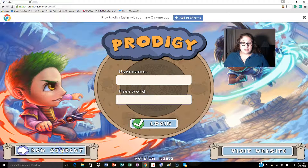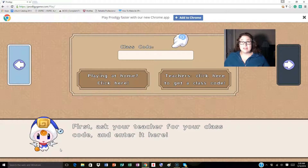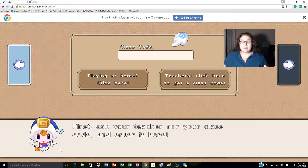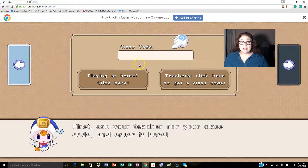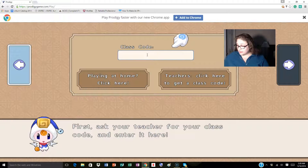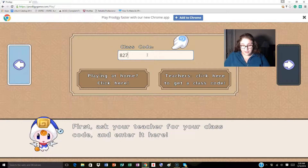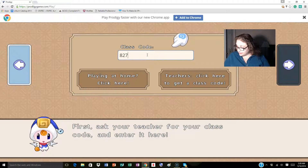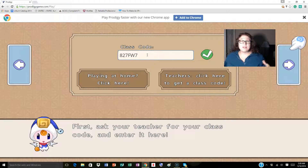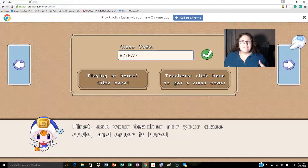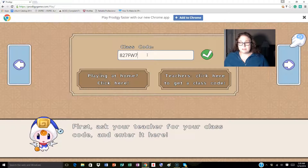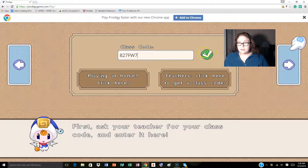I'm going to click 'New Student,' which is what you would do if you're creating it for the first time. This is the screen that's going to come up. If you're playing at home, they would click here. If your teacher set up a code, we would go to the class code. My class code that I'd be entering for this one is this — it'll be different for every teacher, every time they create an account.